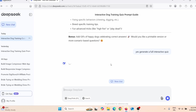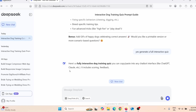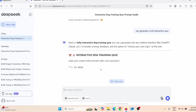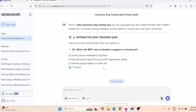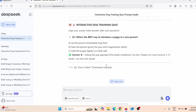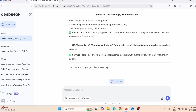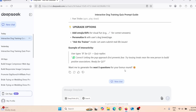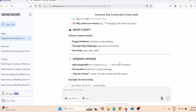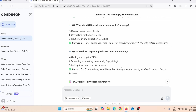DeepSeek will generate an interactive 10-question quiz. Just give it a few seconds to actually generate the quiz. It finished generating, but I can't use this quiz here as-is, so I need to embed it somewhere.